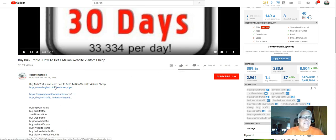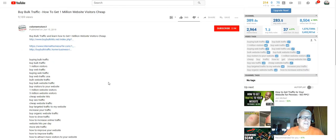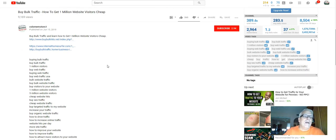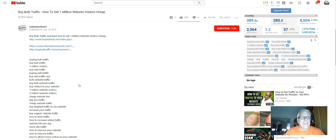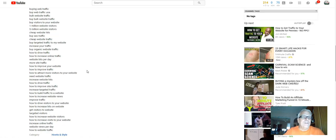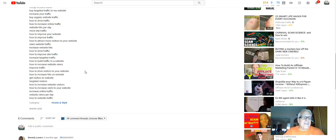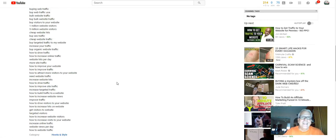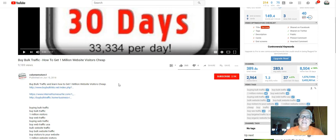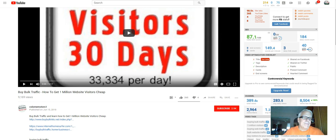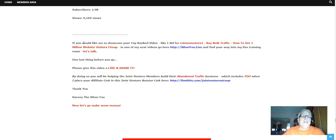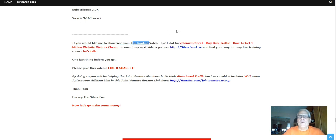Scroll down here, he's got the links to purchase this traffic. If you want to wait and meet me in my live training room, I'll let you know what my experience is. But if you want to just do it now, not a problem, here are the links and here's the information he has. Okay, but make sure you do watch this video all the way through. If you would like me to showcase your top ranked video like I did for Colo Mentors in one of my next videos, go here, silverfox.live.